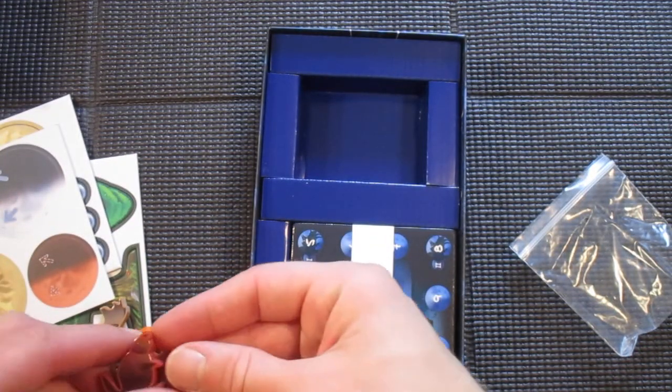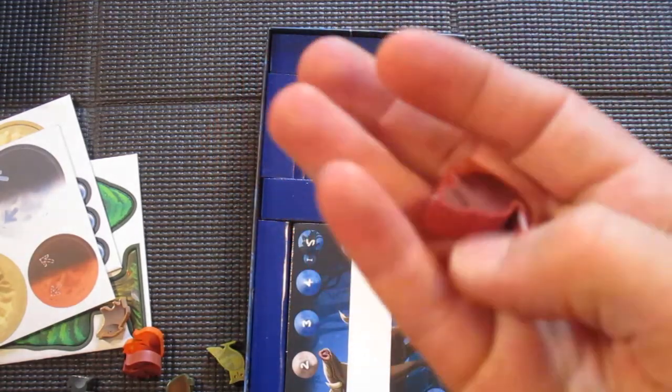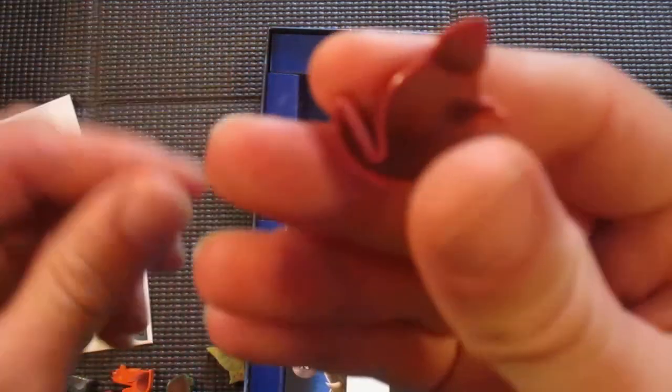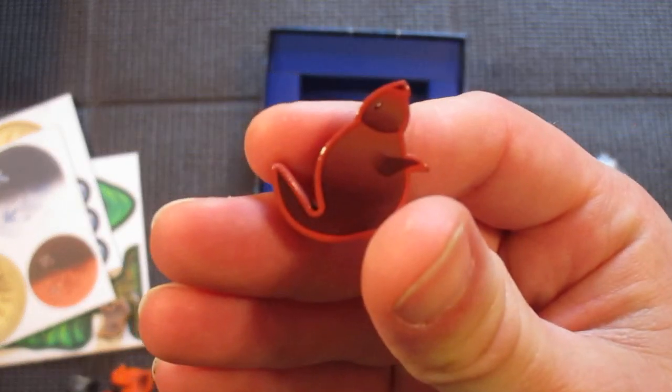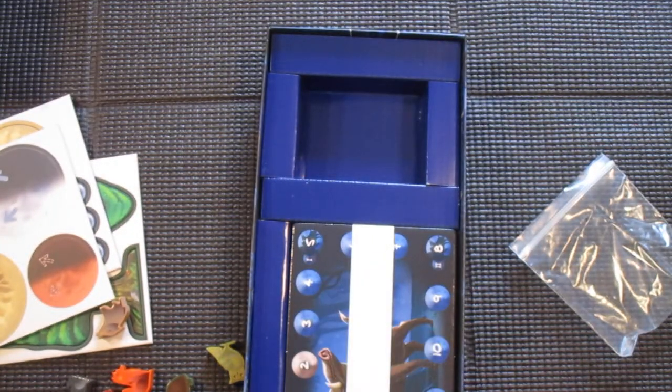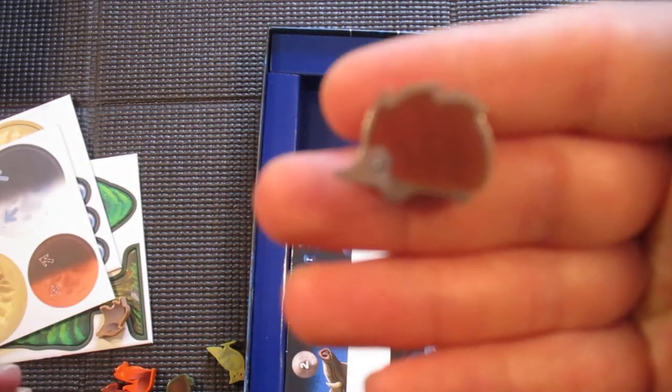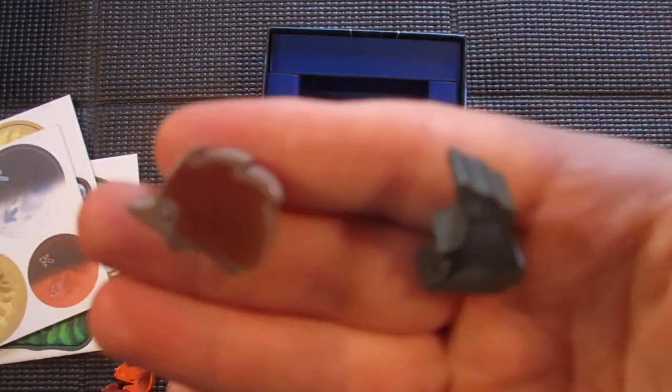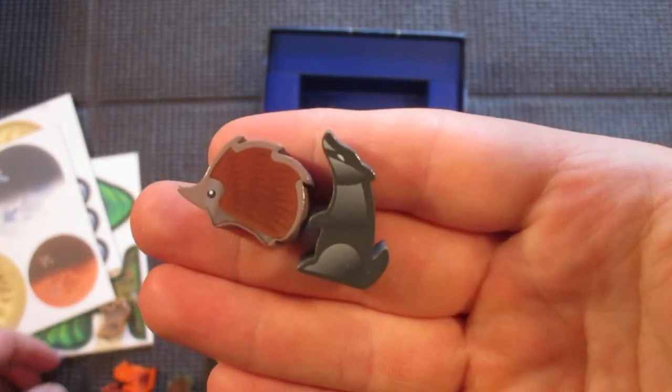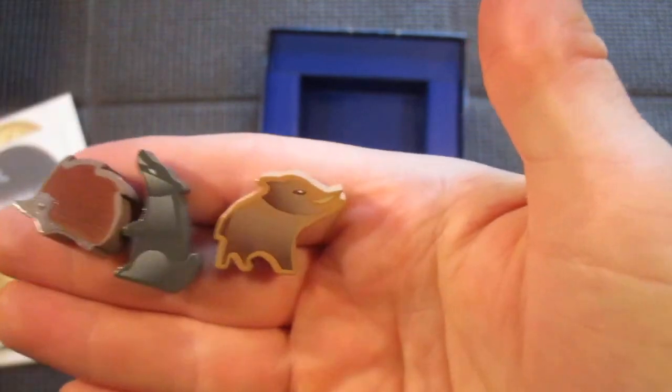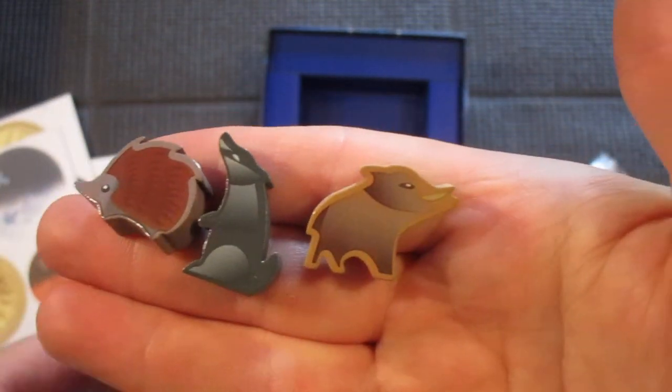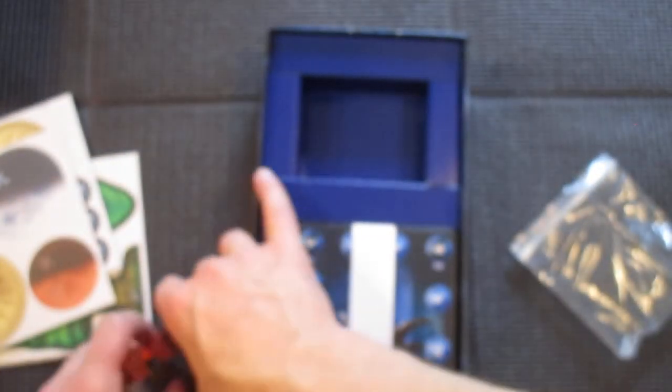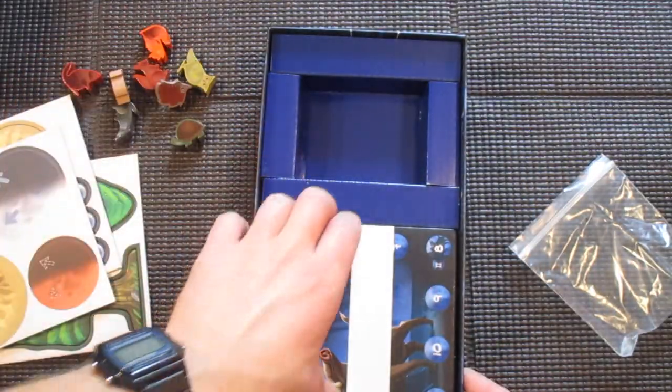These do have stickers or artwork on both sides of them. And we got a hedgehog, and looks like a badger, and a little wild hog perhaps. Those are pretty cute.